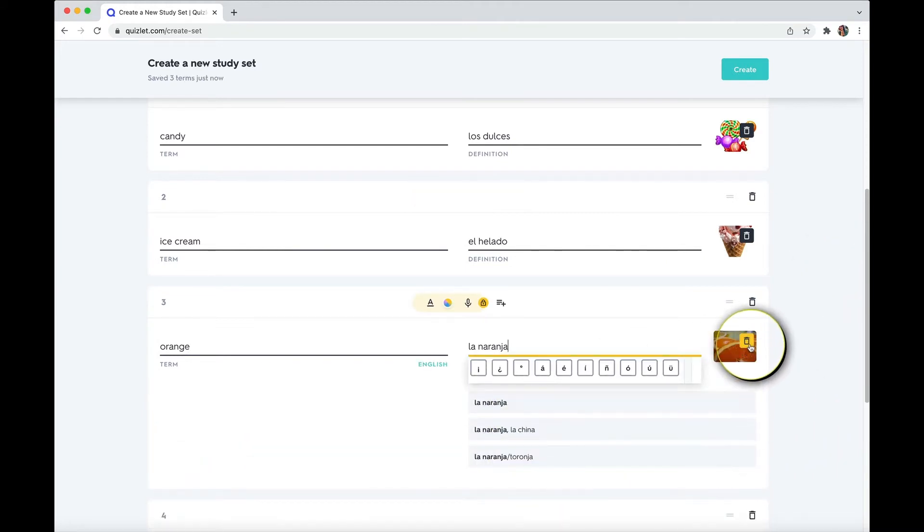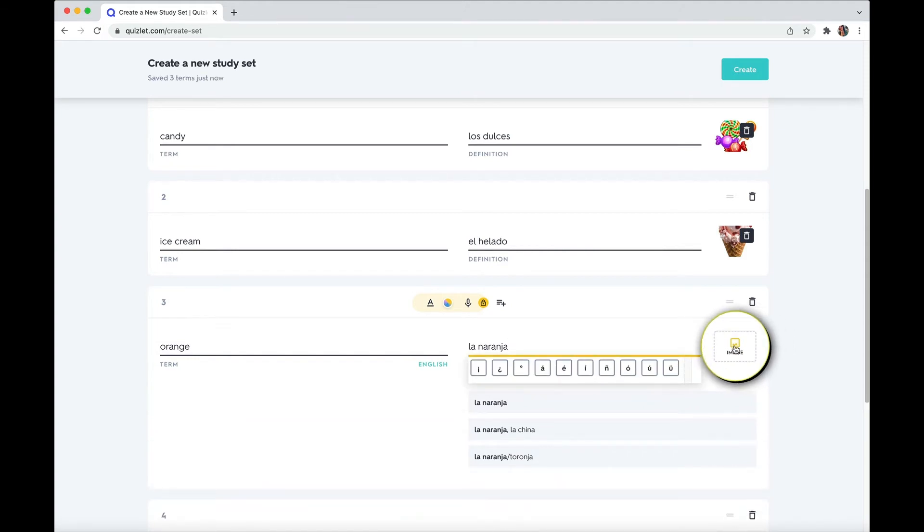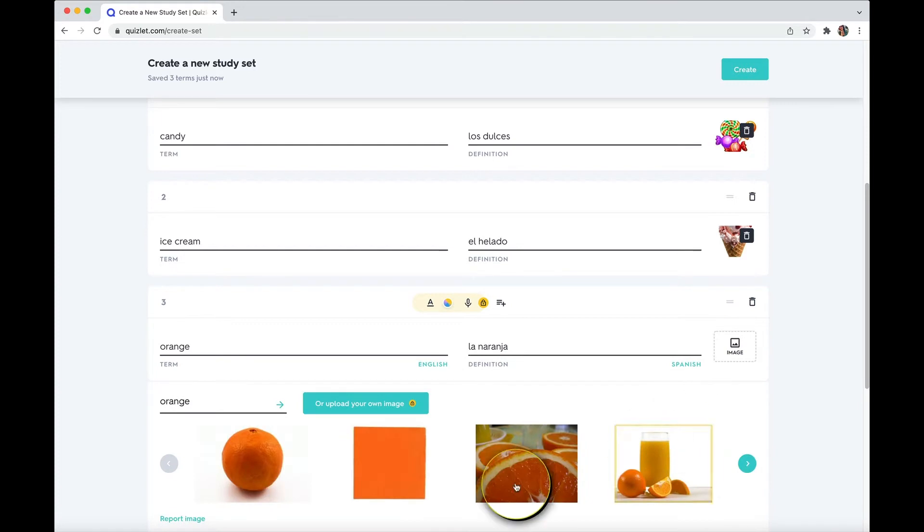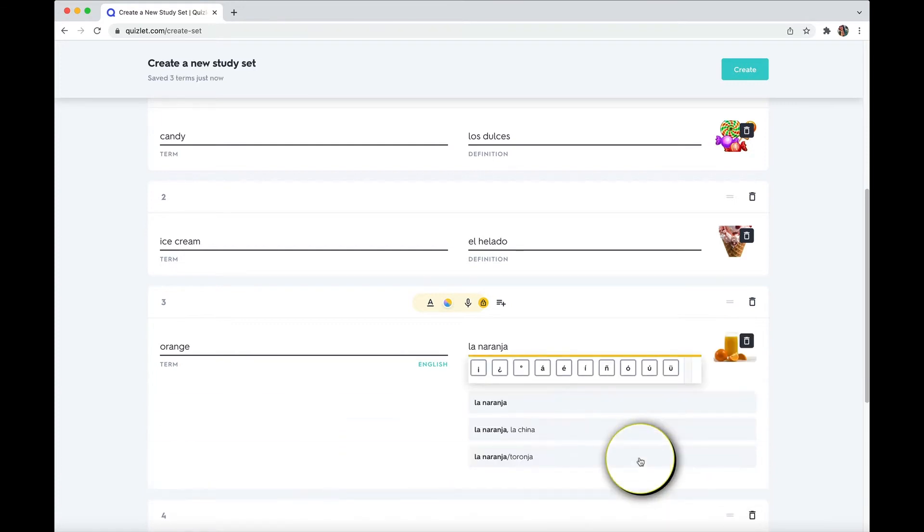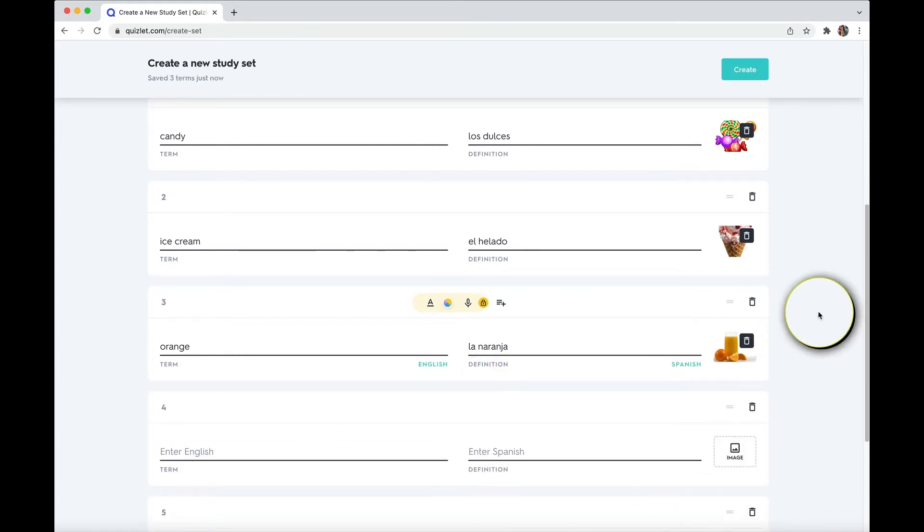And if you ever want to change it, click this trash can next to the image, it'll get rid of the image and you could choose a different one if you wanted to. If you have Quizlet premium, you can upload your own images as well as change the font, etc.